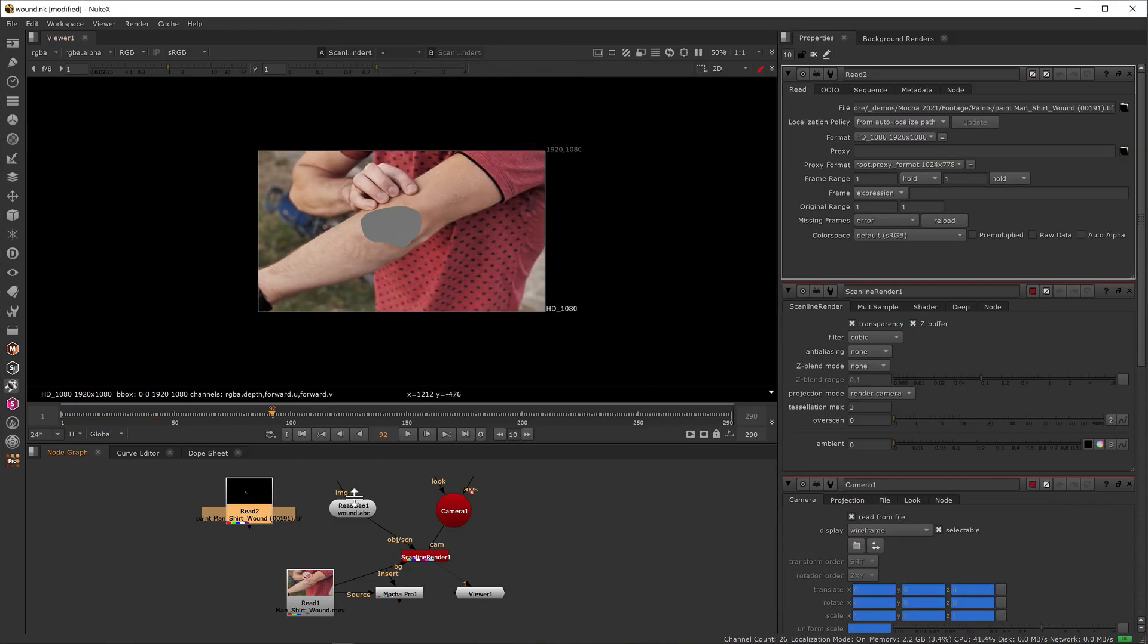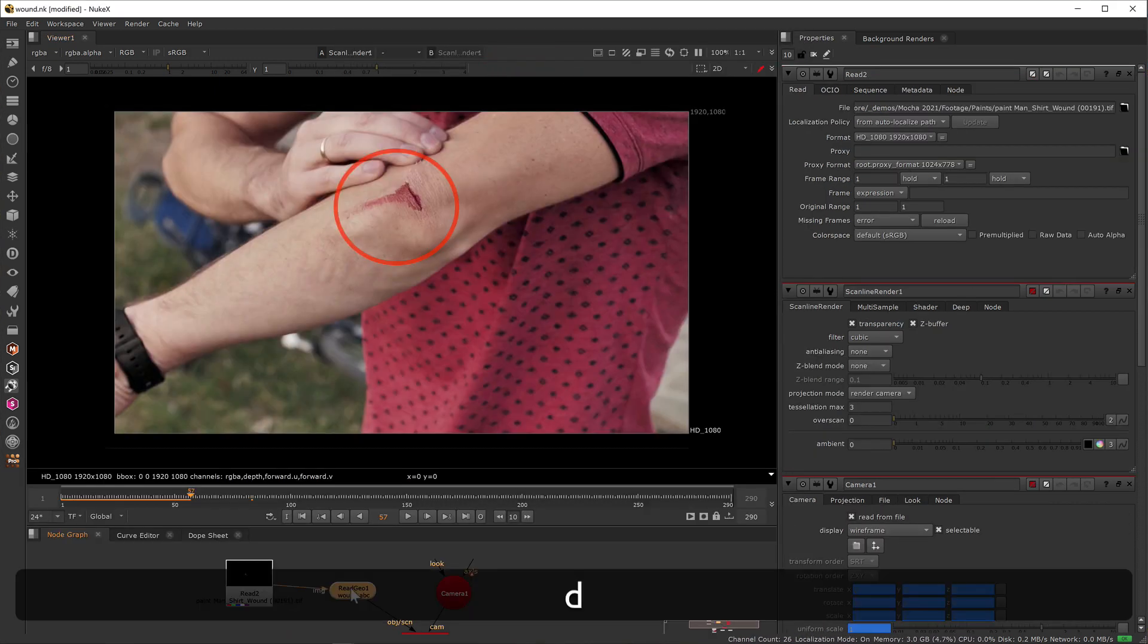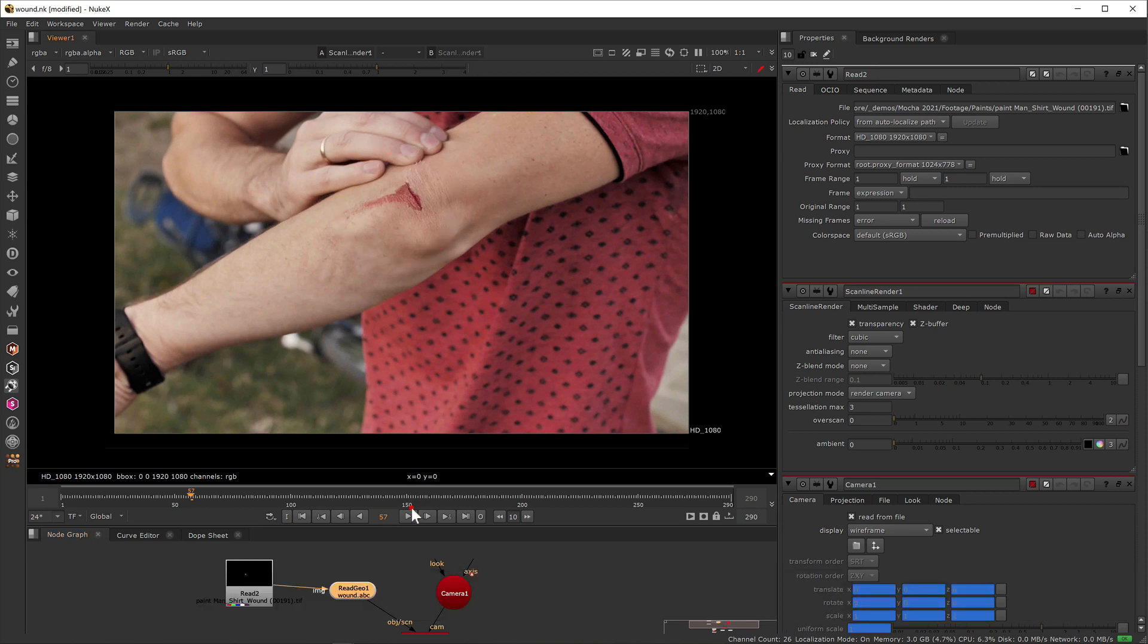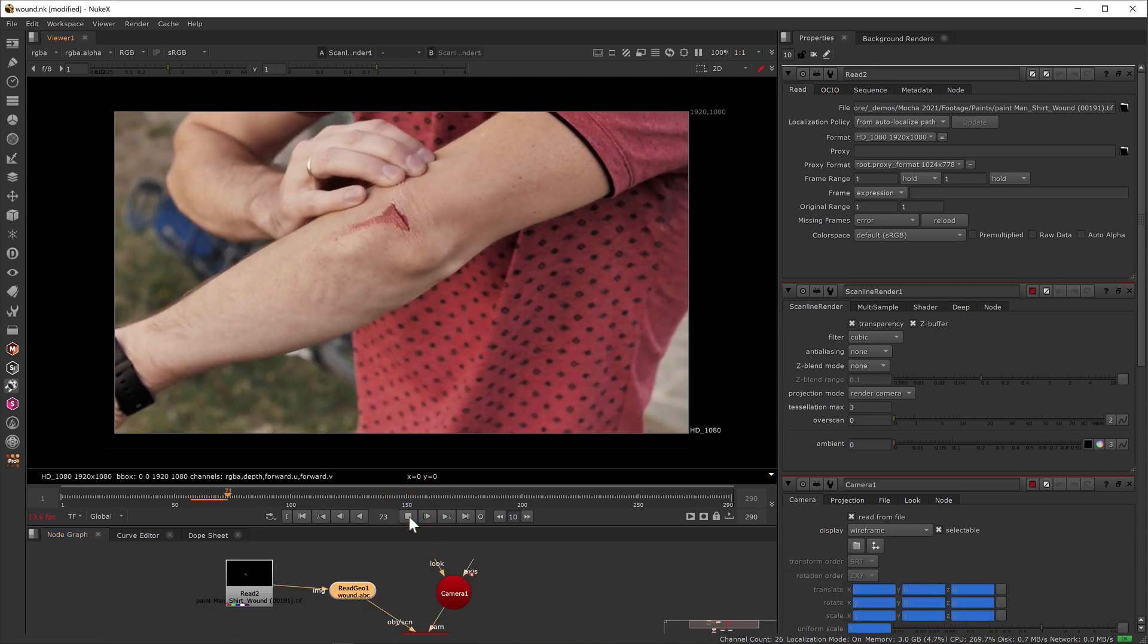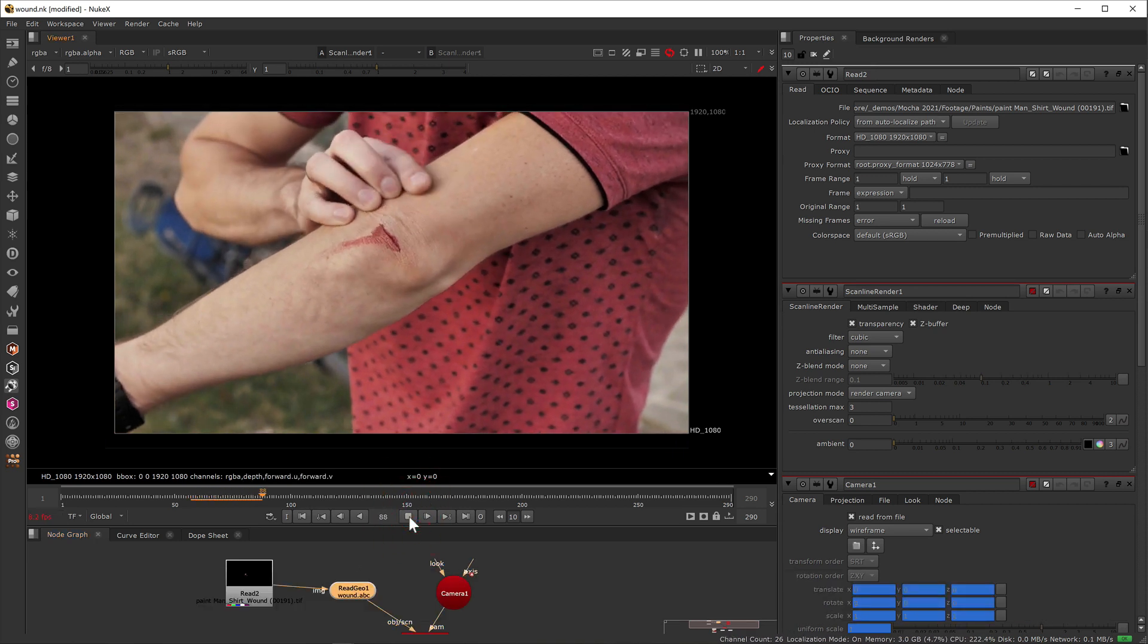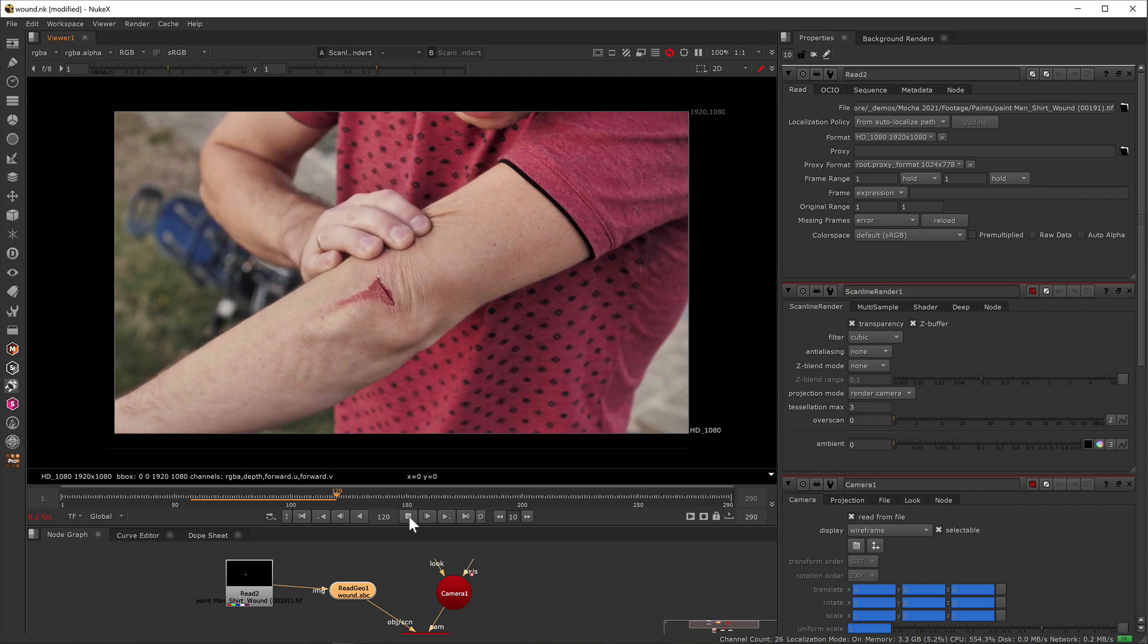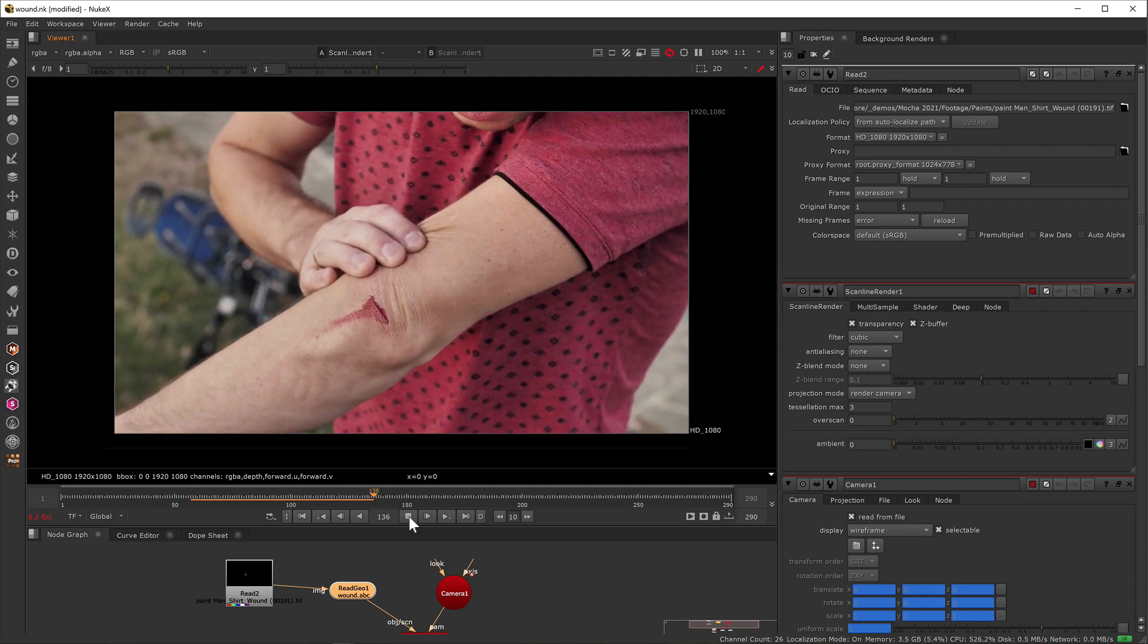If you add an image or material to the image input of the ReadGeo node this will then project the texture onto the mesh. Scrubbing the timeline will now show the texture warping smoothly to the faces over time.